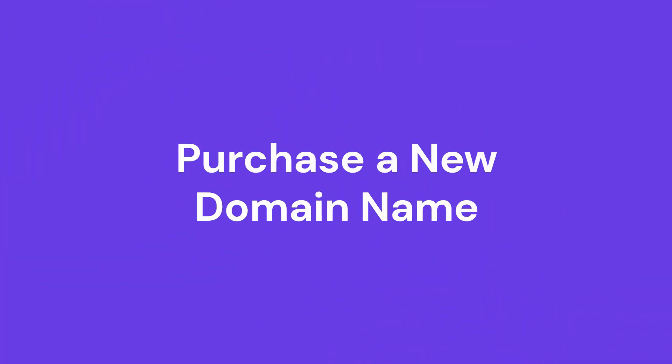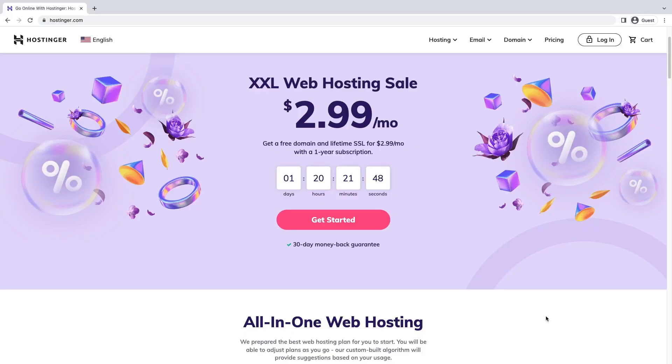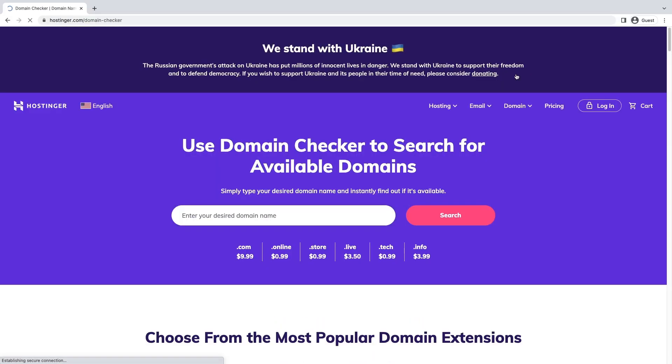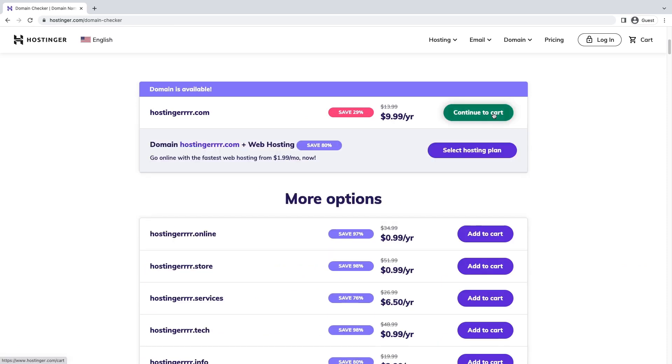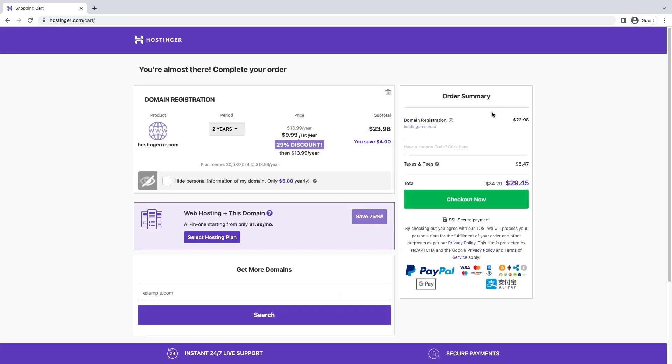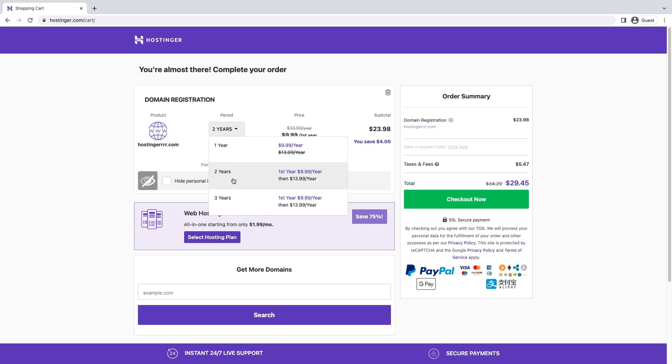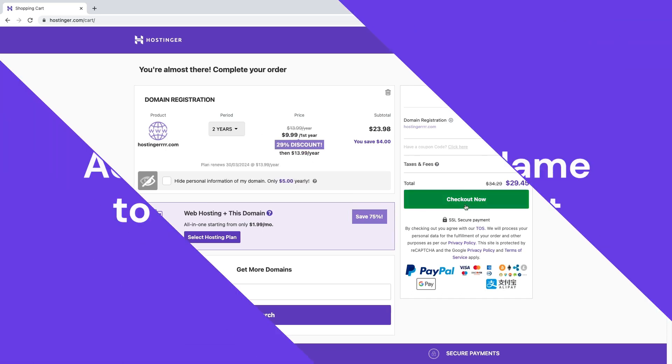Step one: Purchase a new domain name. Before changing your domain name, you should own the domain name you want to switch to. You can purchase a new domain name from a domain registrar of your choice. For this tutorial, I will show you how to buy a domain name at Hostinger. Go to Hostinger's domain checker, enter your preferred domain. If available, add to cart and checkout. Select the domain registration period and click checkout now.